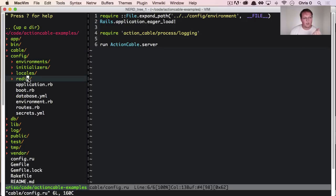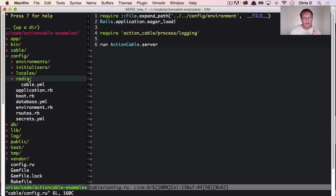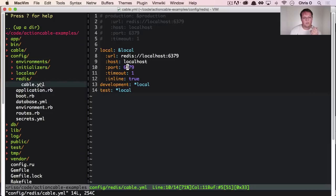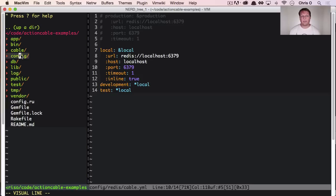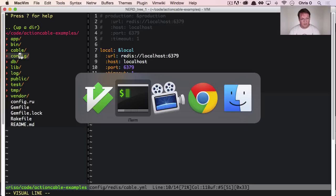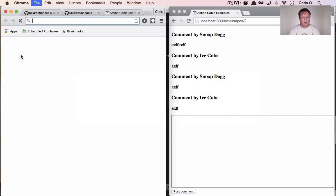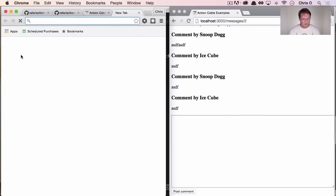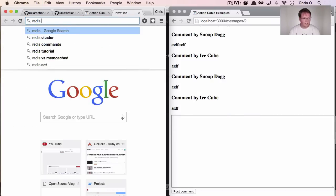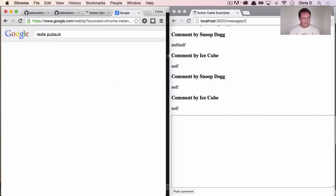But the real magic of all of this is the Redis connection. So we're using Redis and the config Redis cable.yaml. We're using that to create the publish and subscribe functionality here. So if you're not familiar with this, I definitely recommend checking out Redis pub sub.